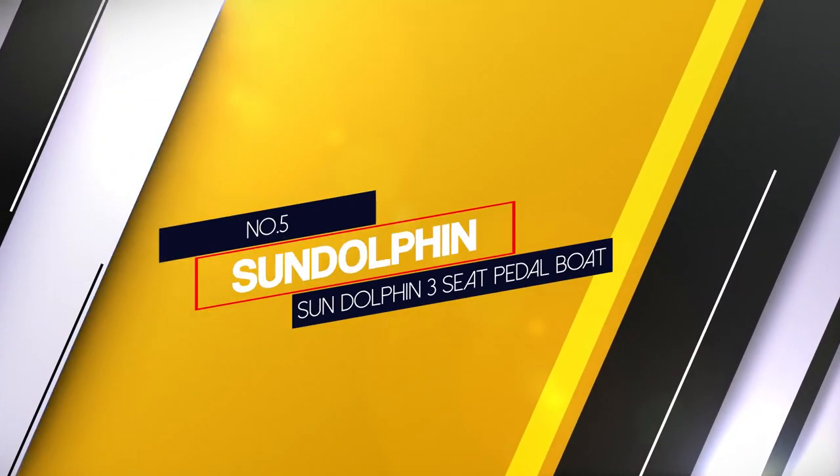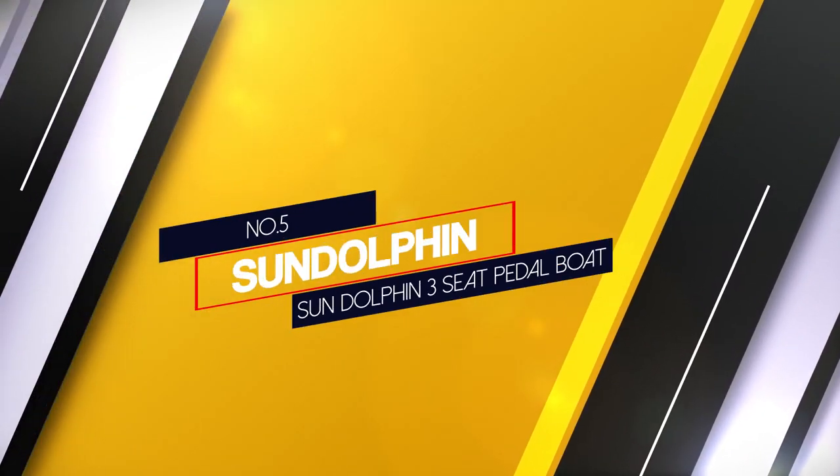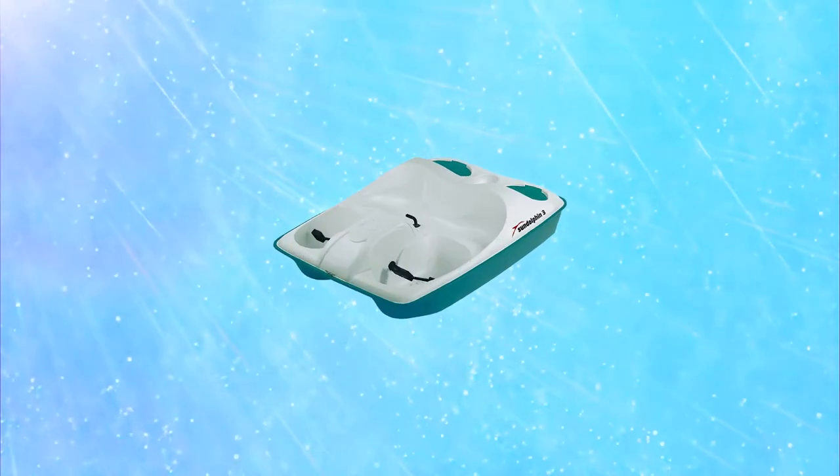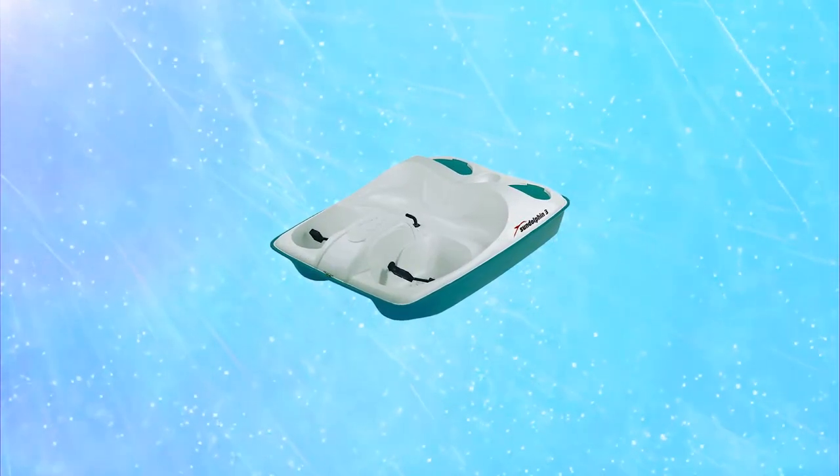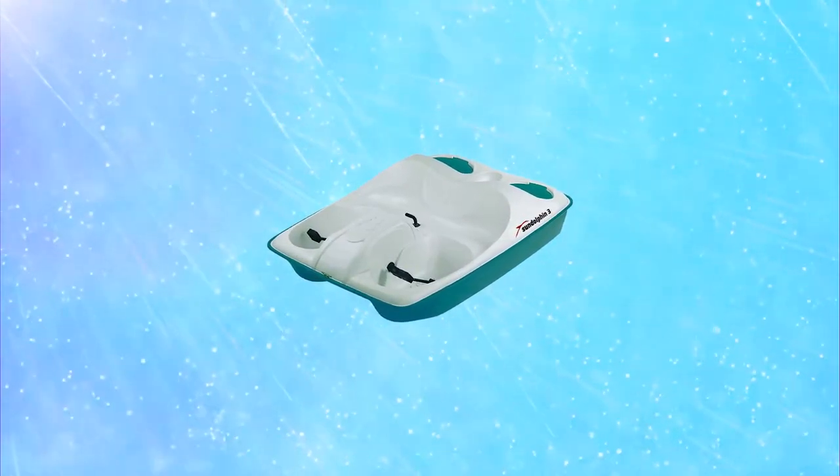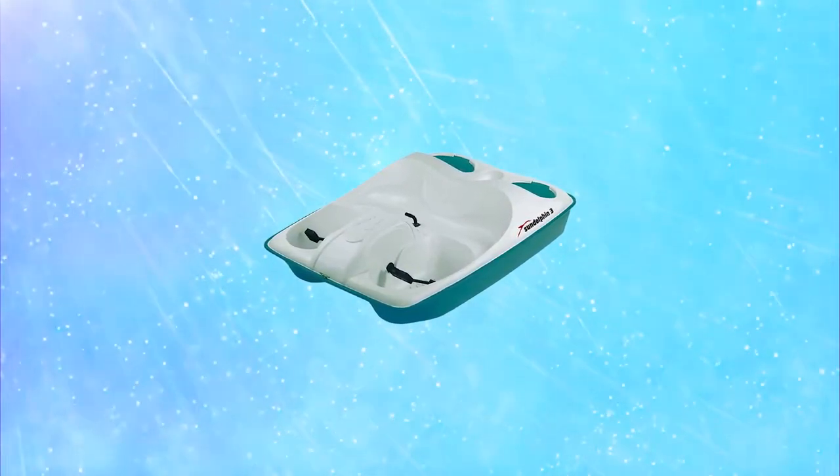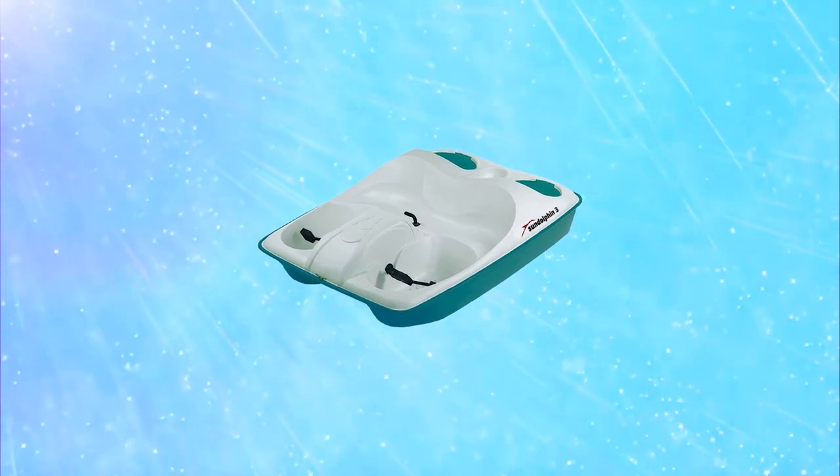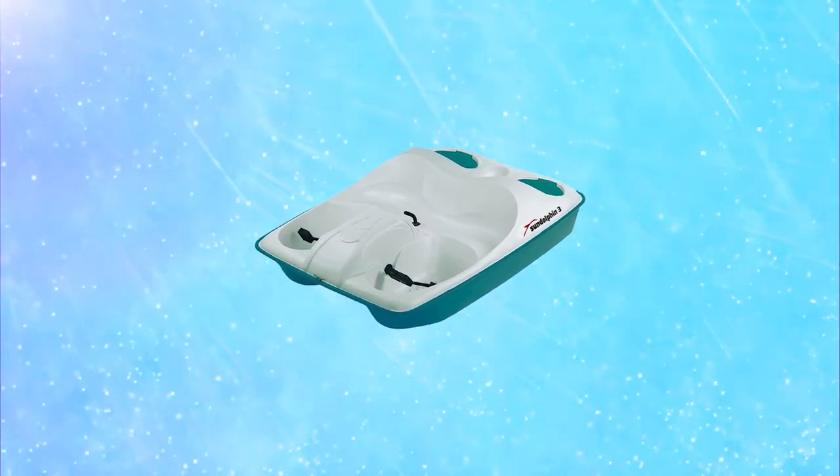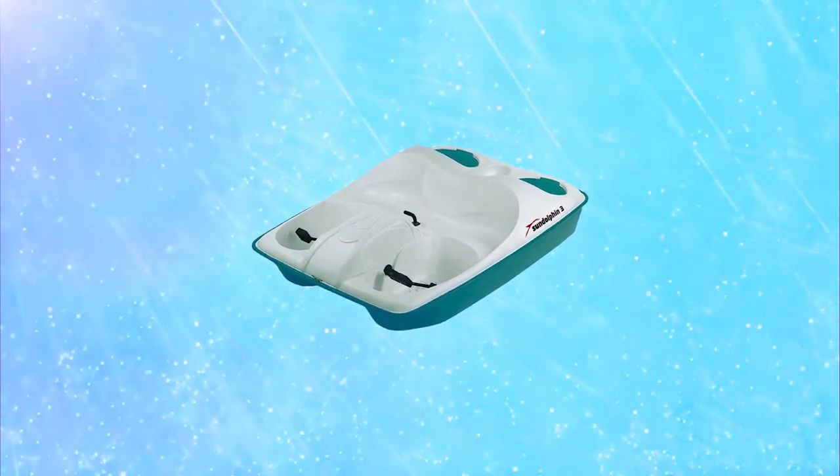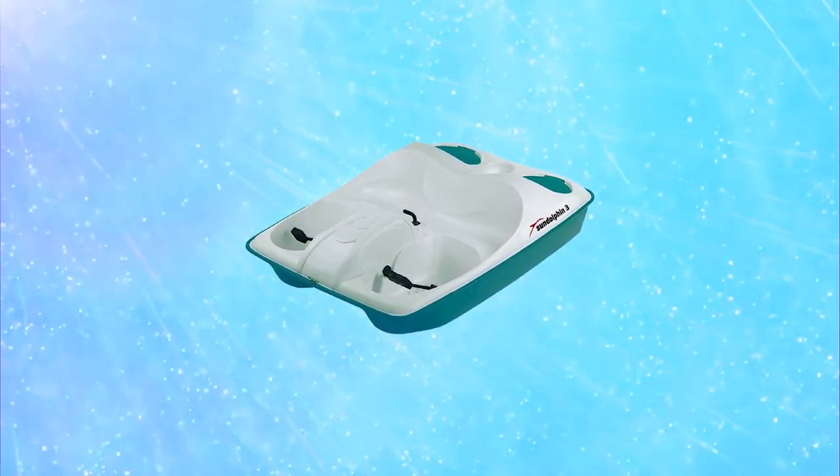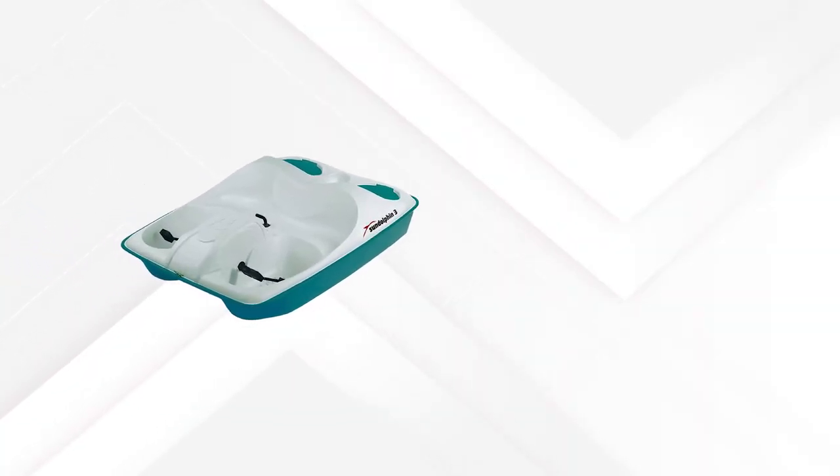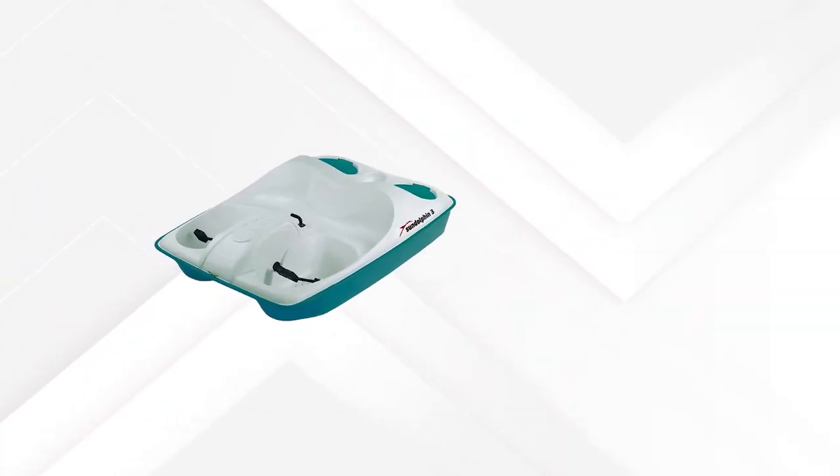Number 5: Sun Dolphin 3 Seat Pedal Boat. The Sun Dolphin 3 Seat Pedal Boat is built using high density material with an adhesive sealant that helps hold the hull and deck in place. The boat offers great stability on water.